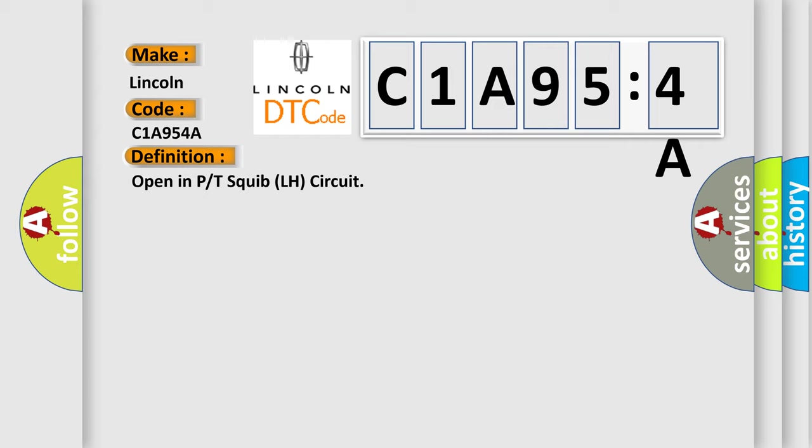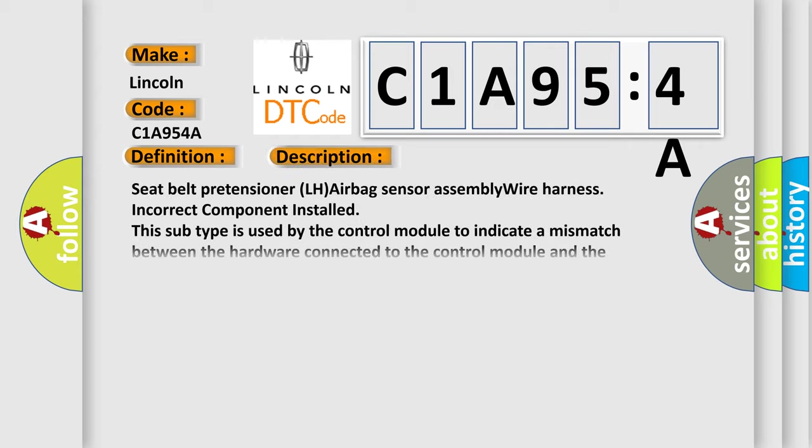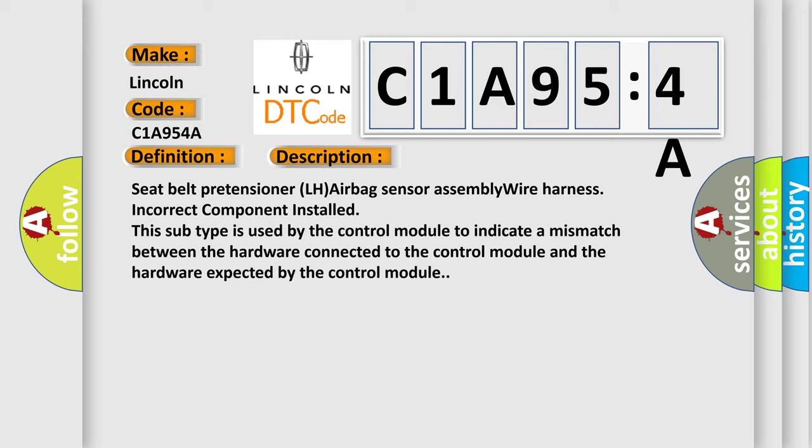And now this is a short description of this DTC code: Seat belt pretensioner LH airbag sensor assembly wire harness incorrect component installed.